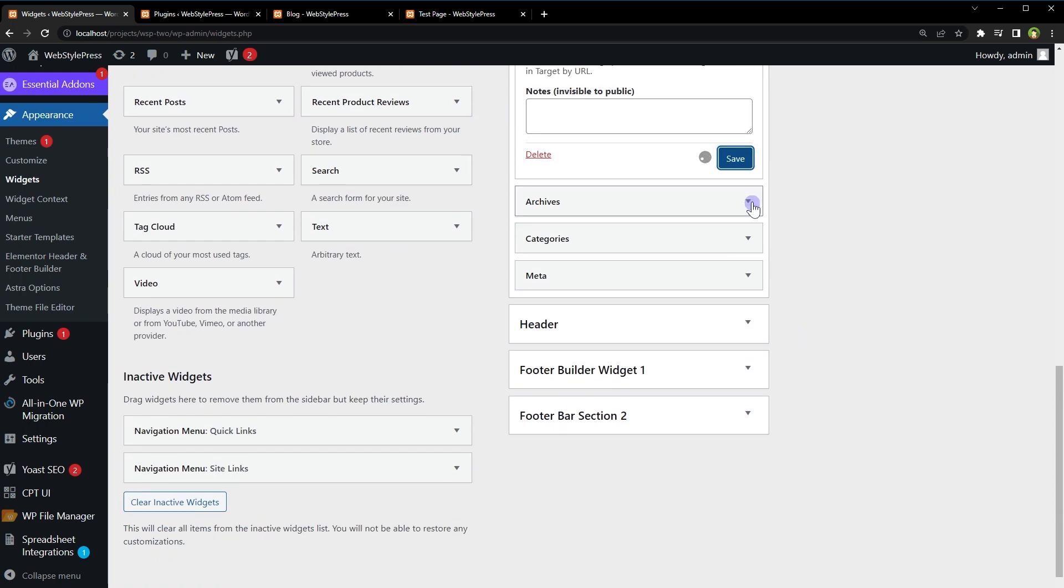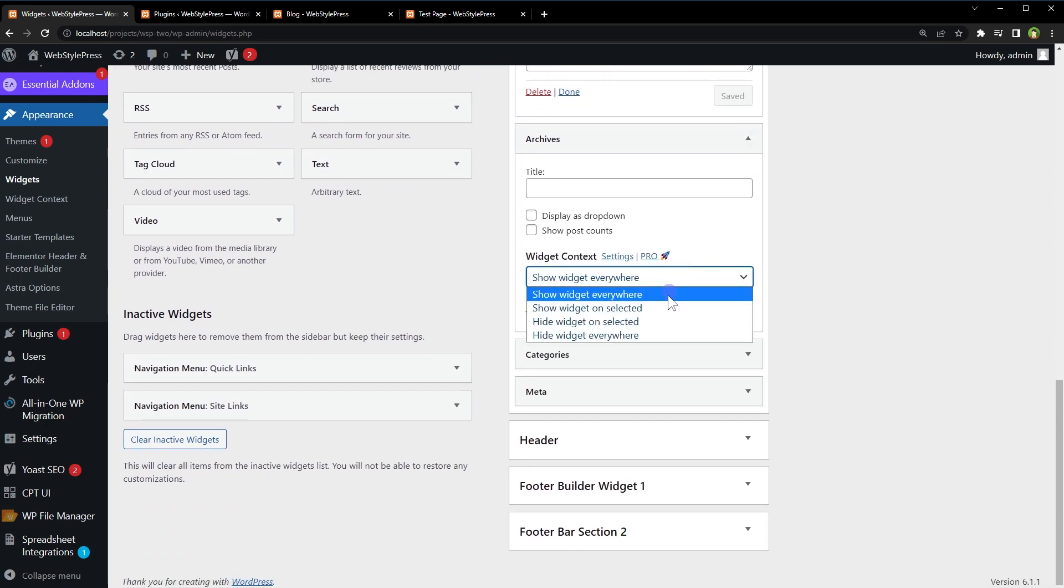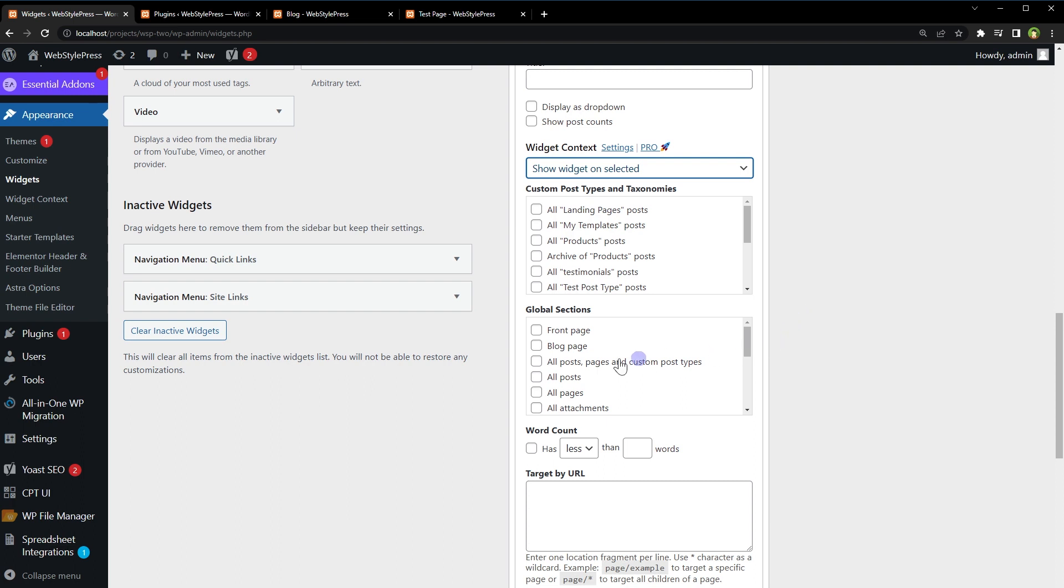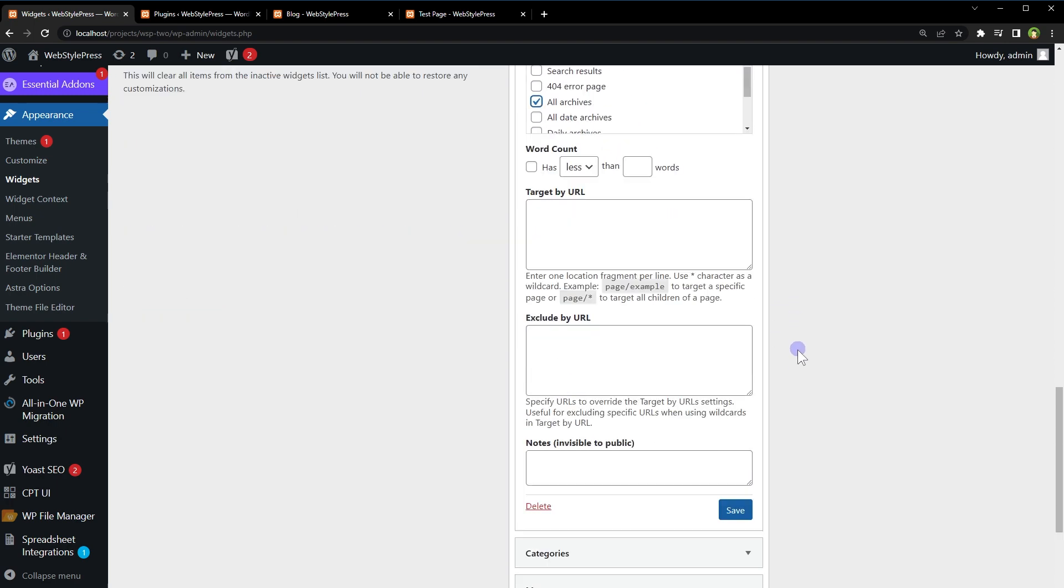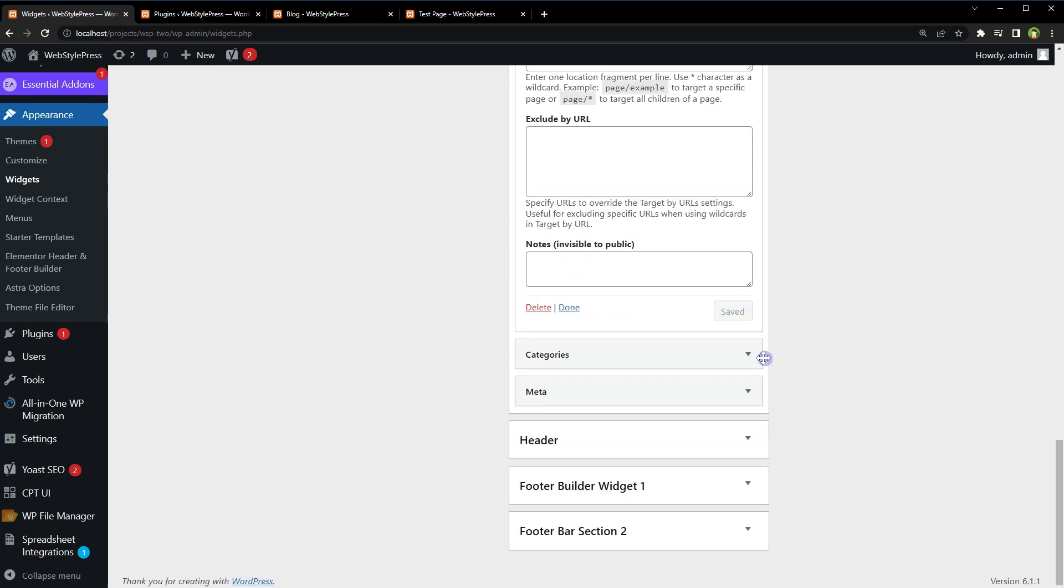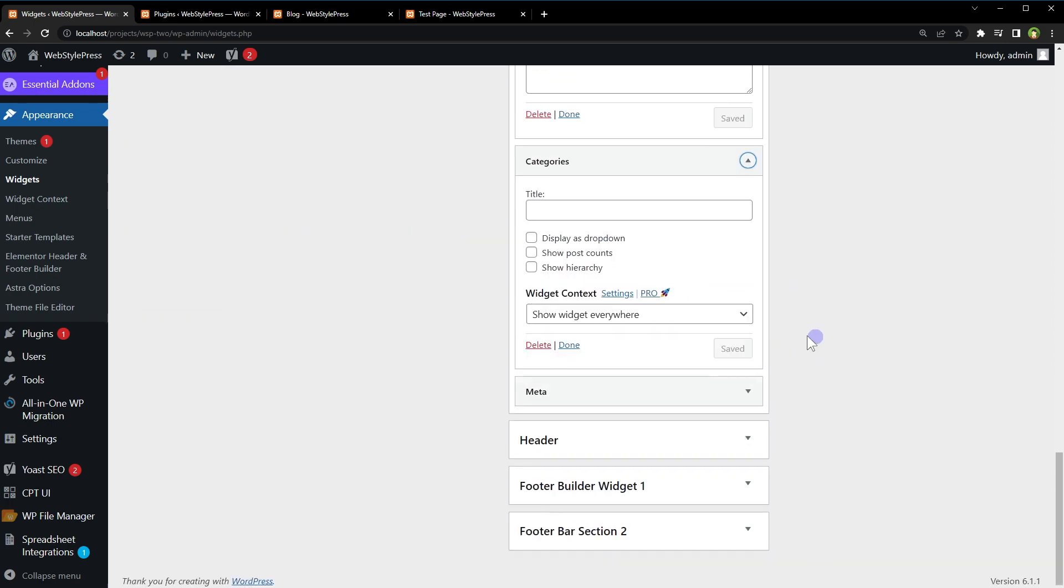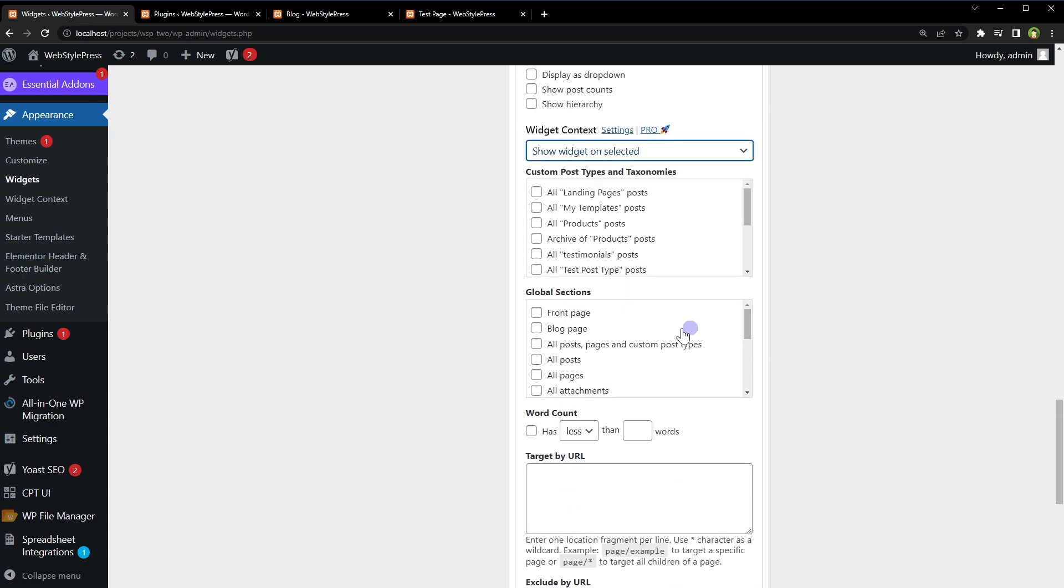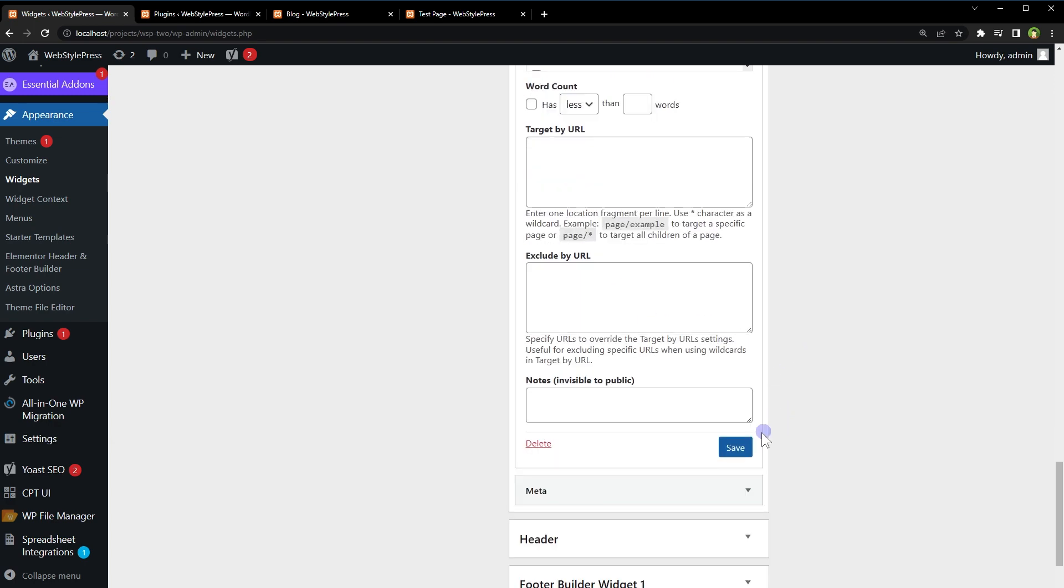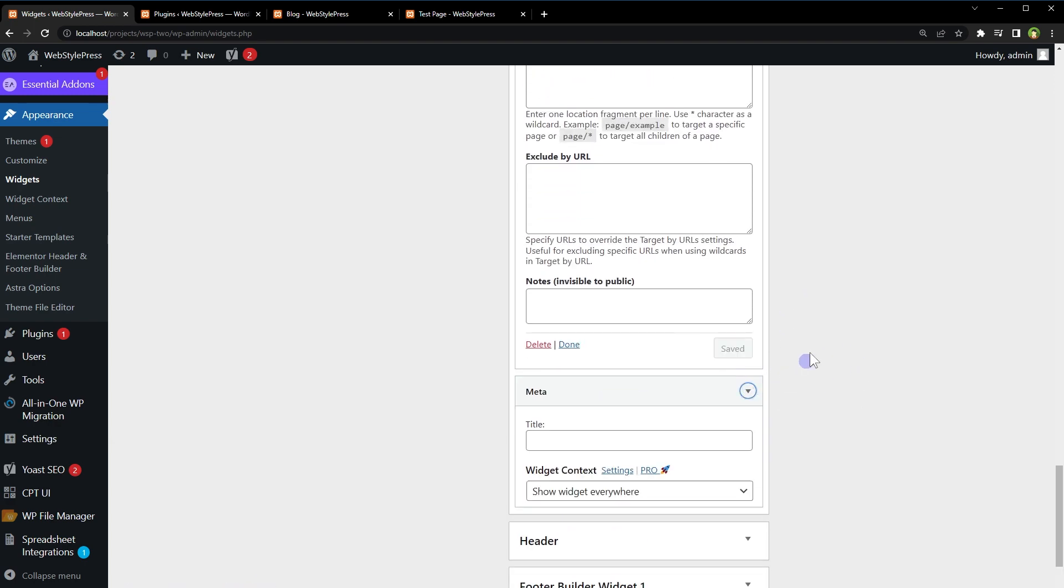Posts, Archives. Categories: show on selected - Blog, All Posts, and Archives. Save. Now this Meta widget